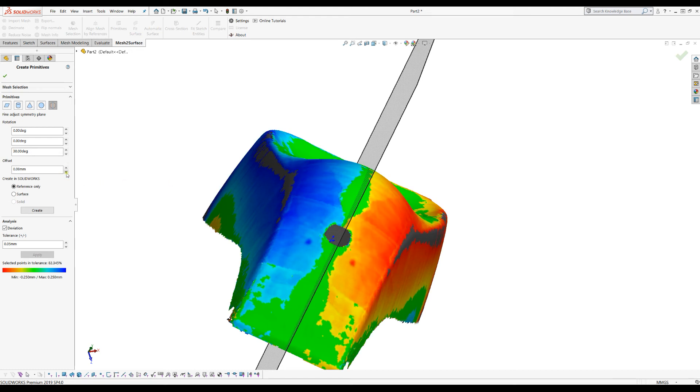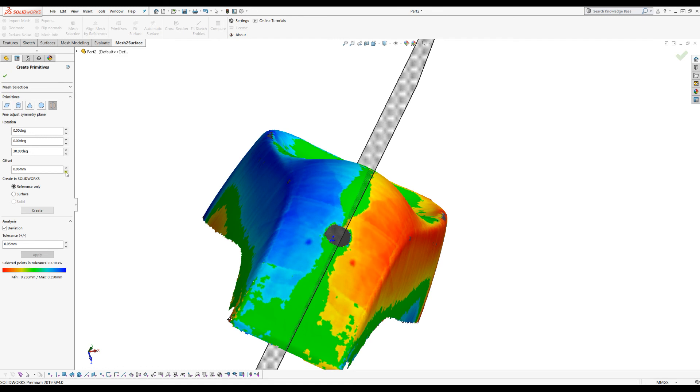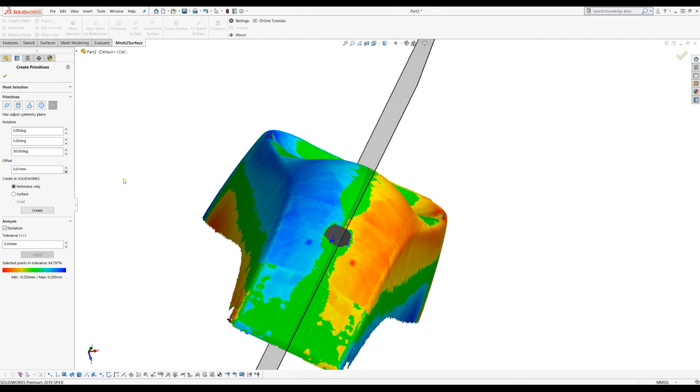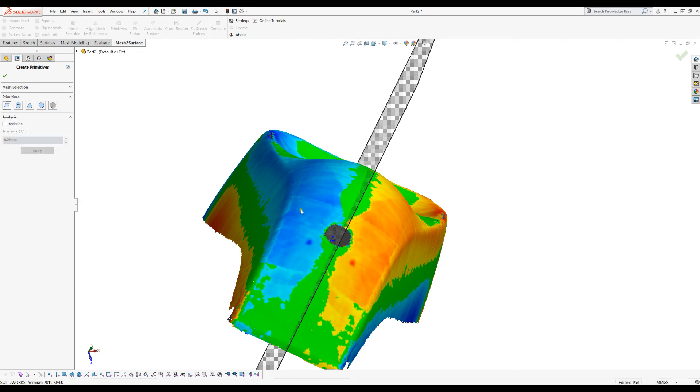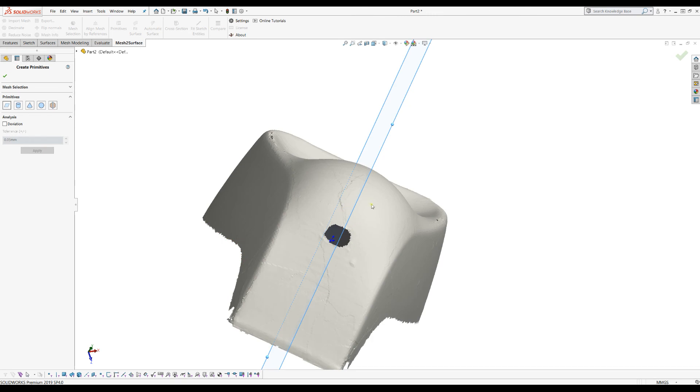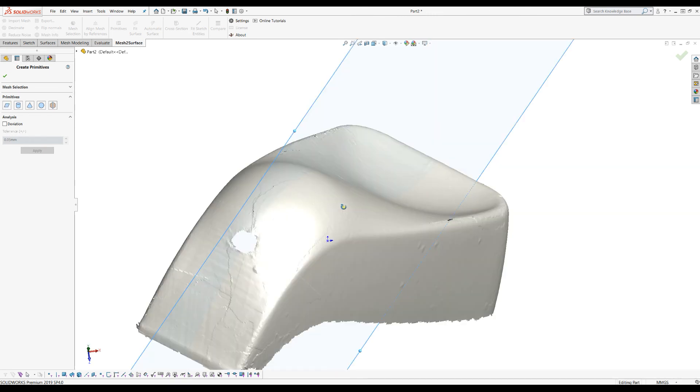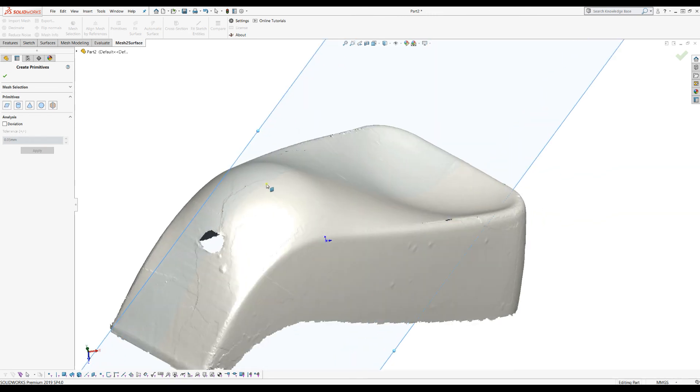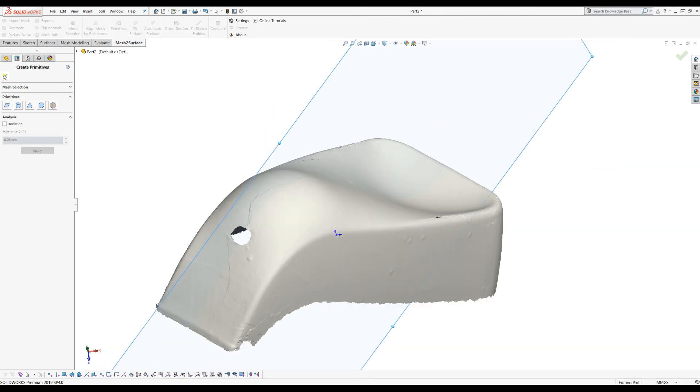So in this case probably I think that the software did a good job now and has created the best symmetry plane that you can use. And of course when you're ready you can just press create and you'll get this as a reference plane in SOLIDWORKS.